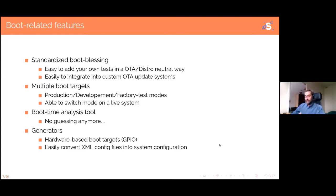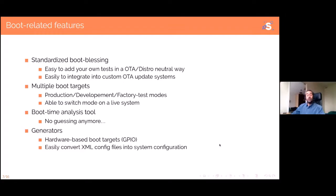Systemd has very precise boot time analysis tools that understand how systemd starts things and account for parallel startups, telling you exactly what you're looking for. Reducing boot time is a very common problem in the embedded world, and we usually do a lot of guessing in this area. With systemd, no more guessing. You have a real tool that tells you which daemons you were waiting for and which ones took a long time but weren't on the critical path — so you know you don't need to optimize those. Usually the first time you use these tools, you're surprised because time isn't spent where you think it is.